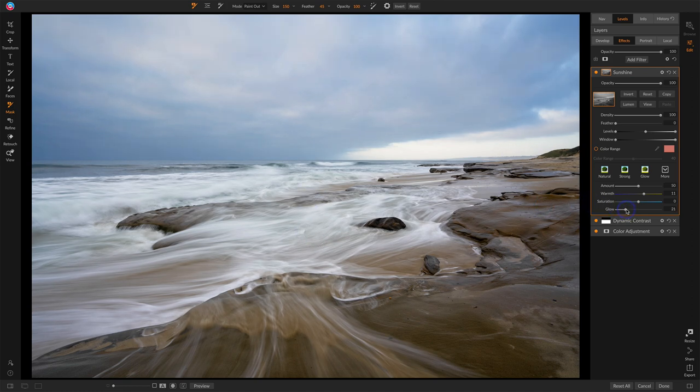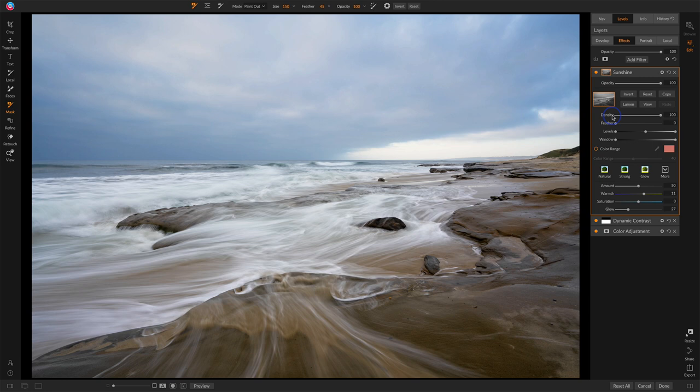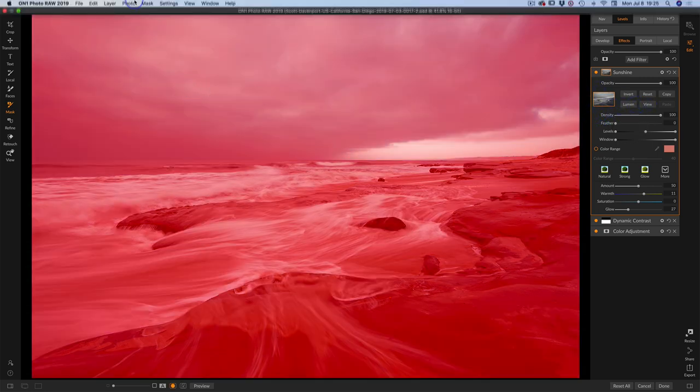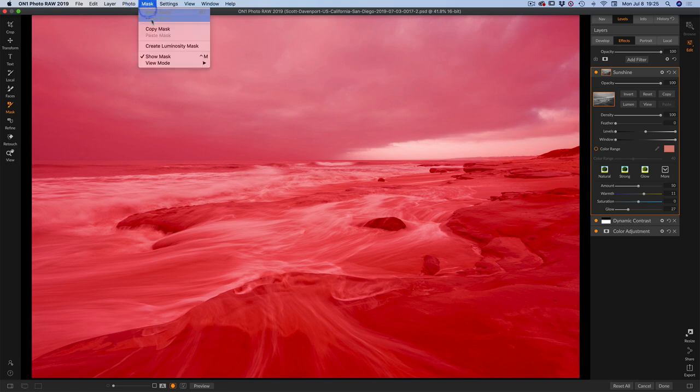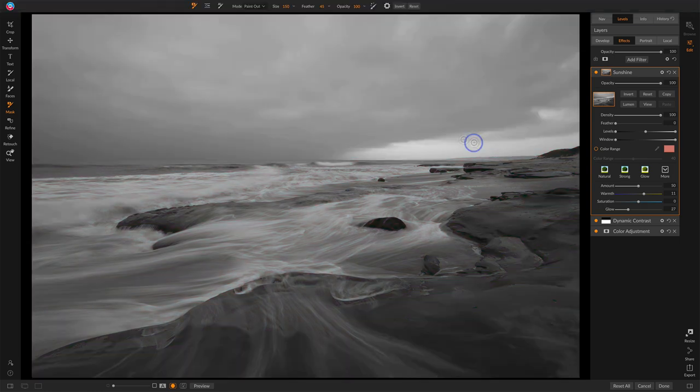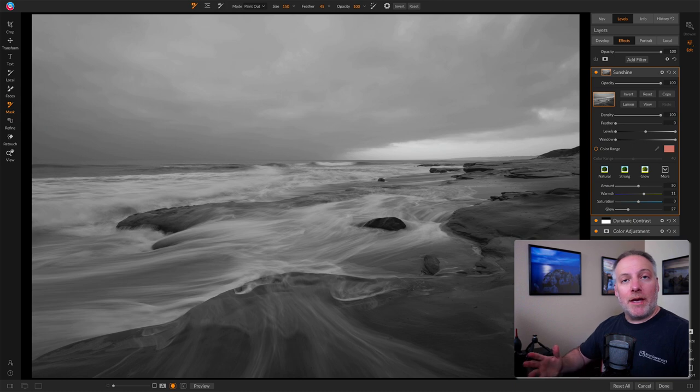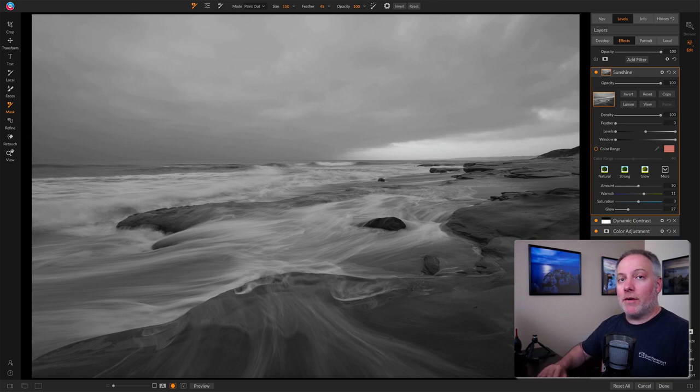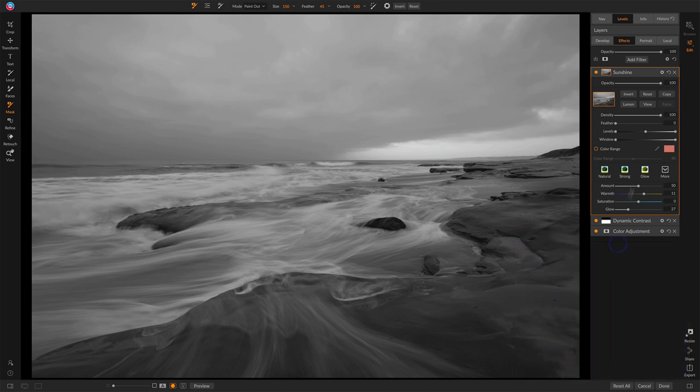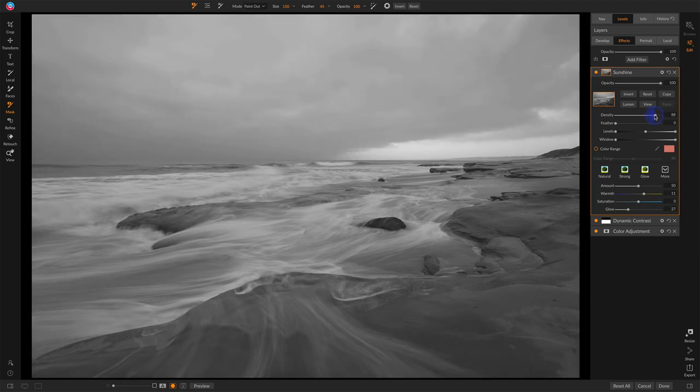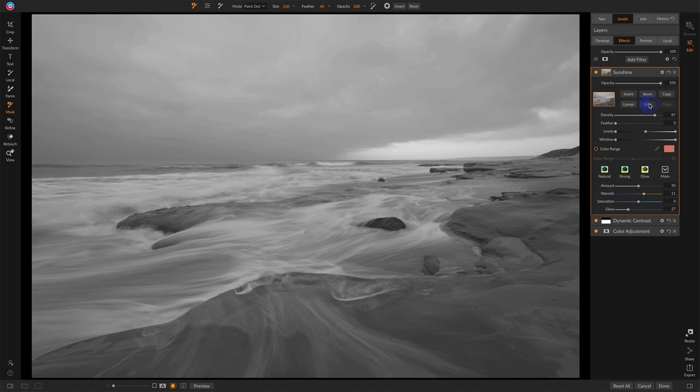But the thing I found I was using in this particular filter is the density slider. Now, this affects the overall strength of the entire mask. And let me turn on the mask, and let me switch the view of that mask into grayscale. Now, we're looking at the mask. This is the luminosity mask that On1 created for us. Now, with the density slider, I can start adjusting the overall strength of the entire mask.